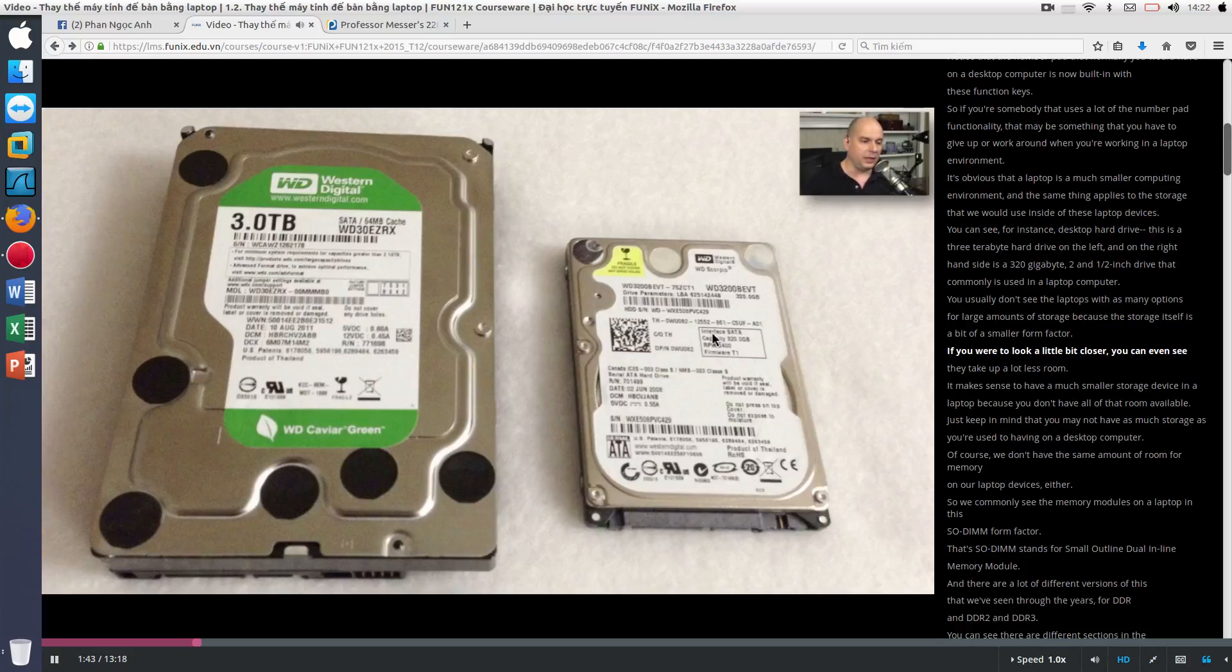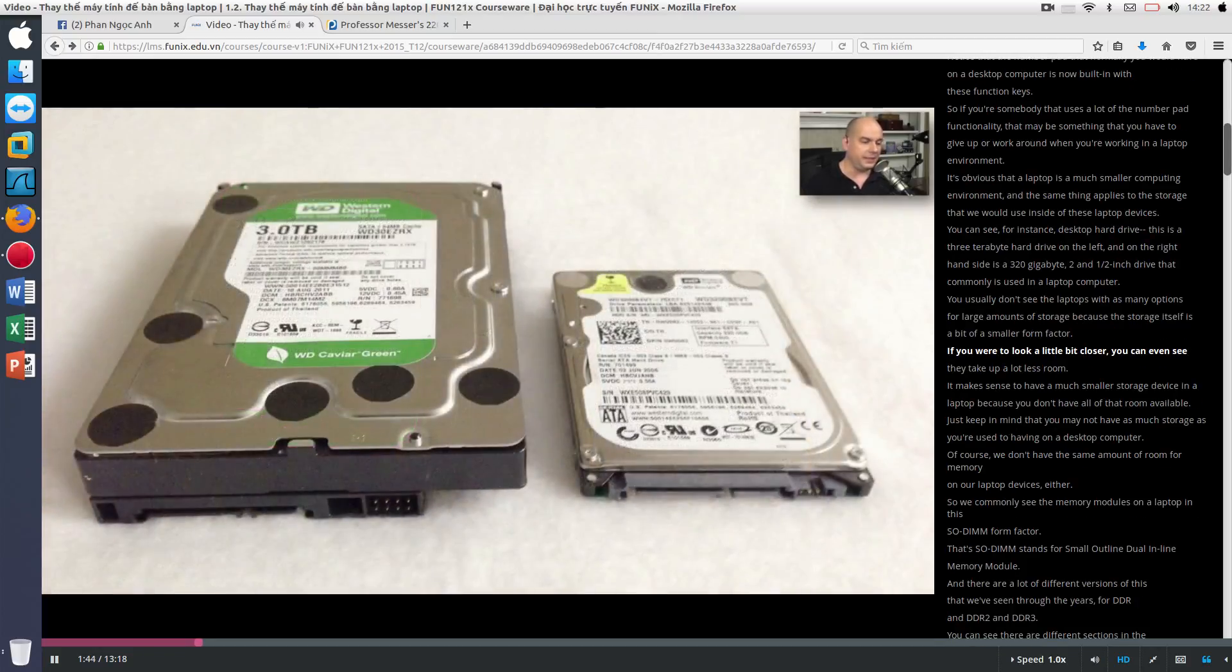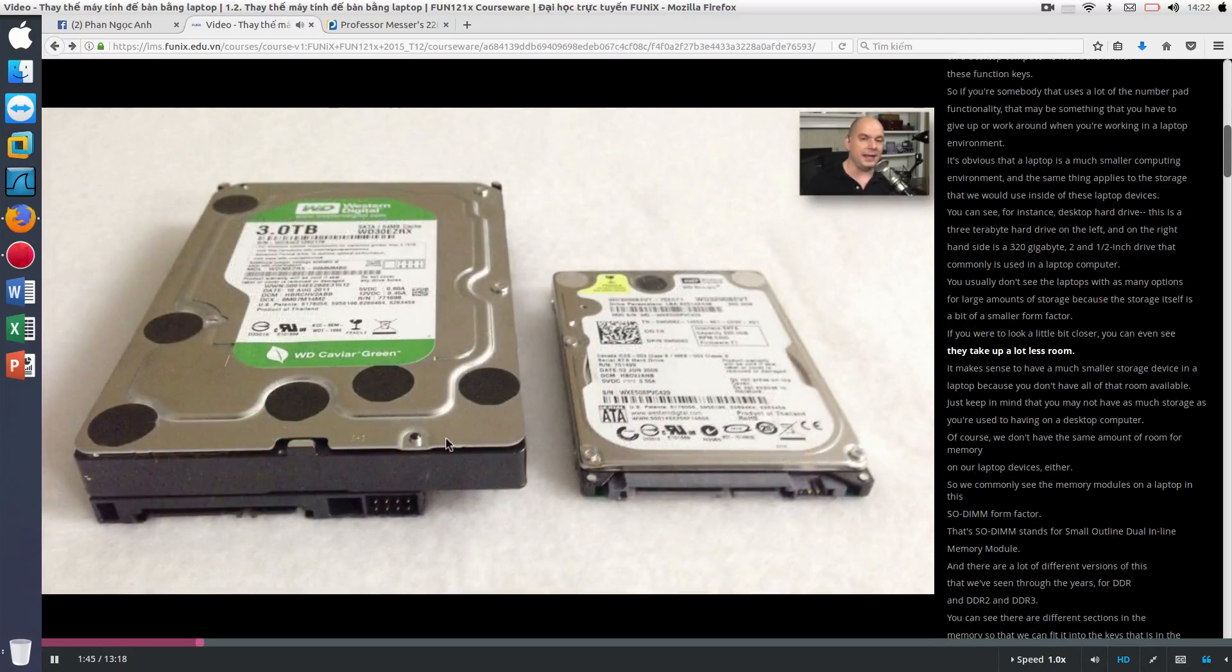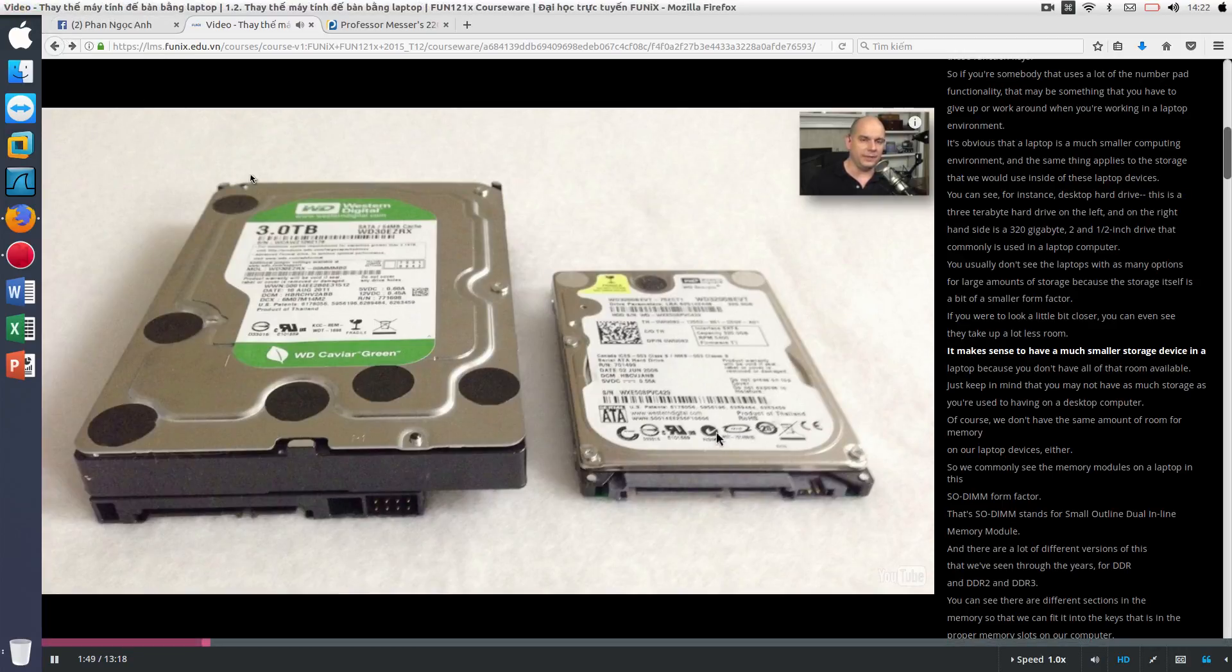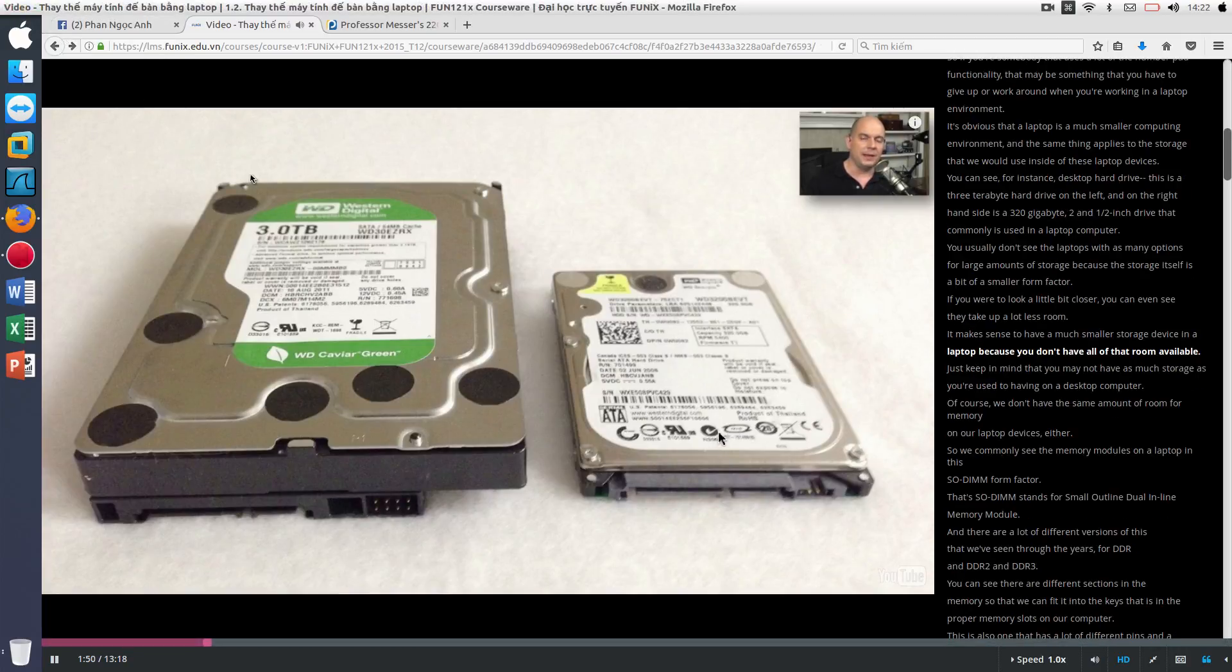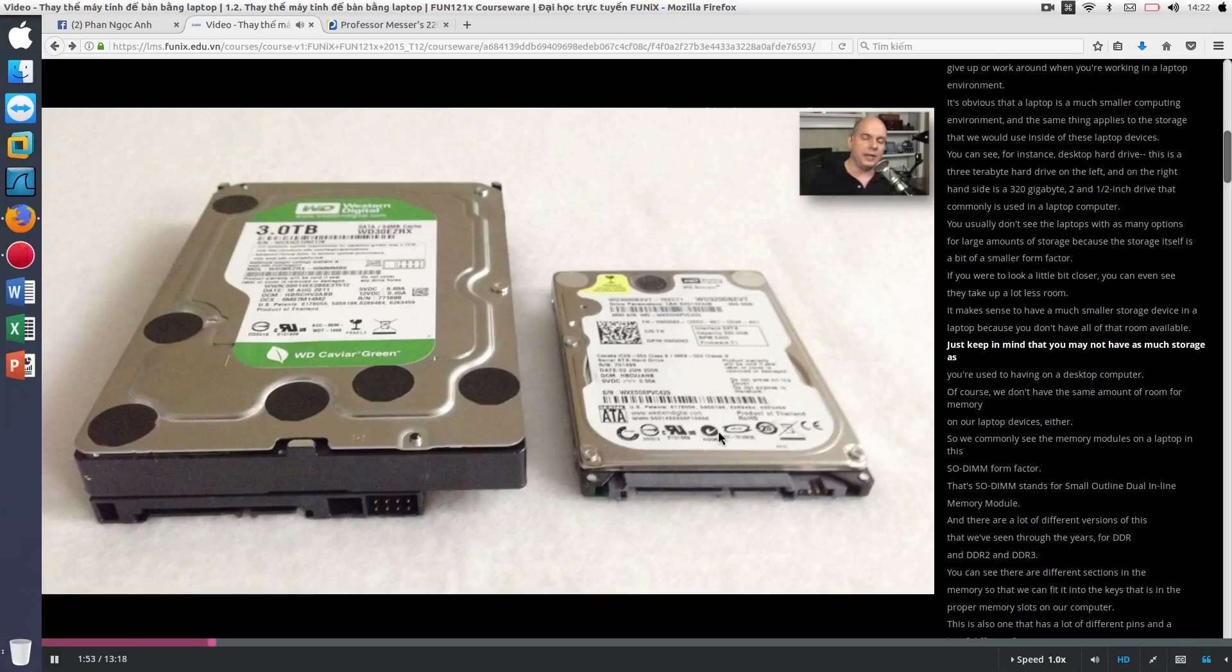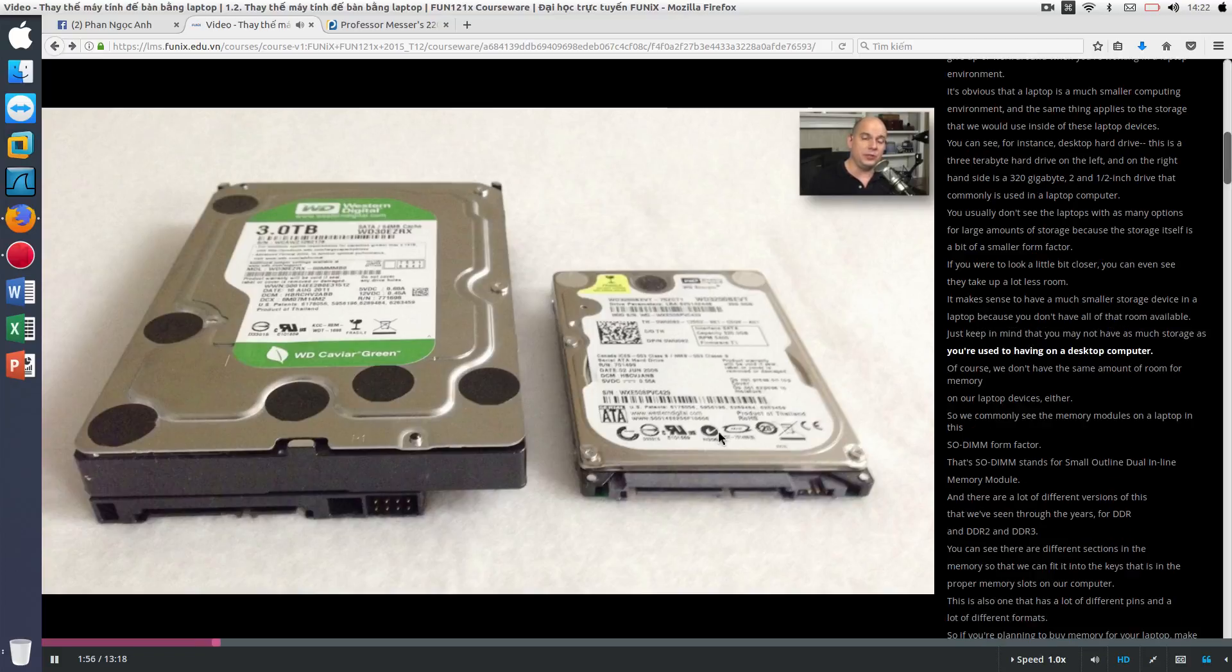If you were to look a little bit closer, you can even see they take up a lot less room. It makes sense to have a much smaller storage device in a laptop because you don't have all of that room available. Just keep in mind that you may not have as much storage as you're used to having on a desktop computer.